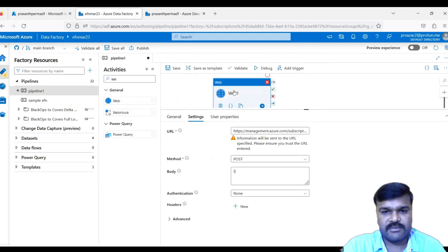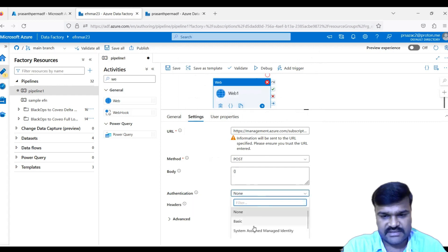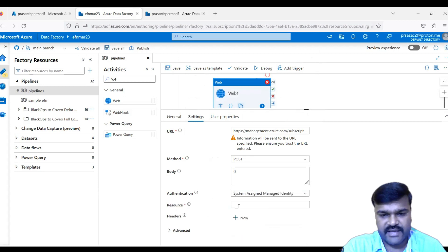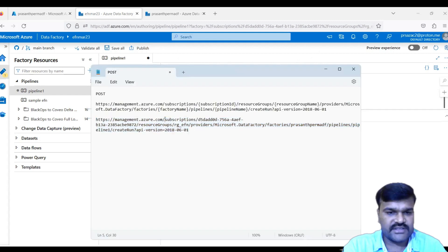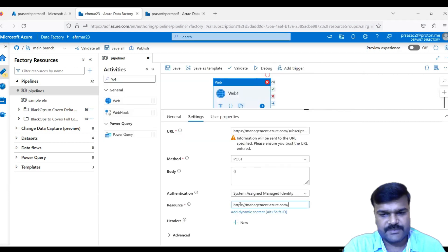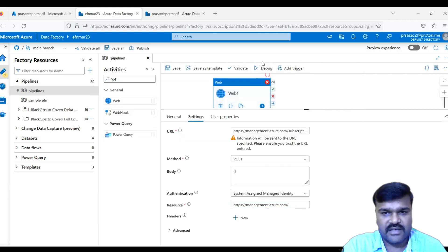The remaining issue is inside the Web Activity itself. Go to the Web Activity settings and set the Authentication field to 'System Assigned Managed Identity'. Copy the required resource URL — the Azure Management endpoint — and paste it into the Resource field. This enables the managed identity of efn_mar23 to authenticate against the target ADF.